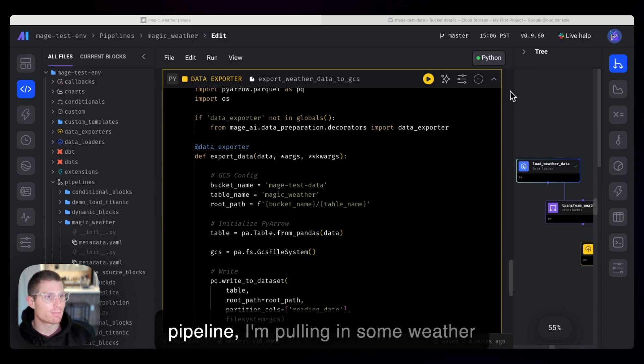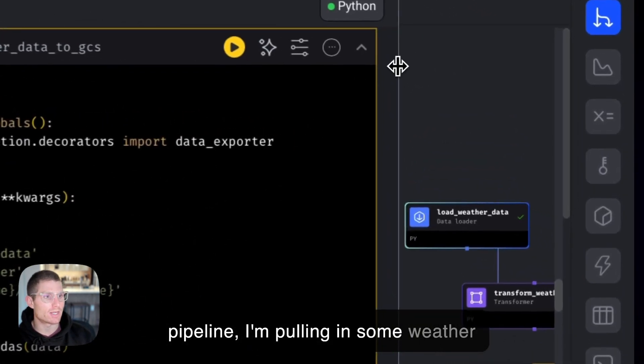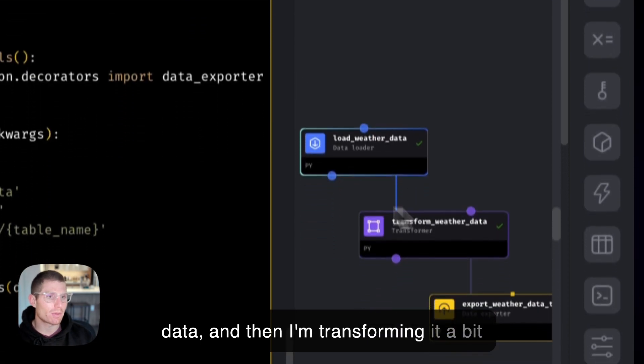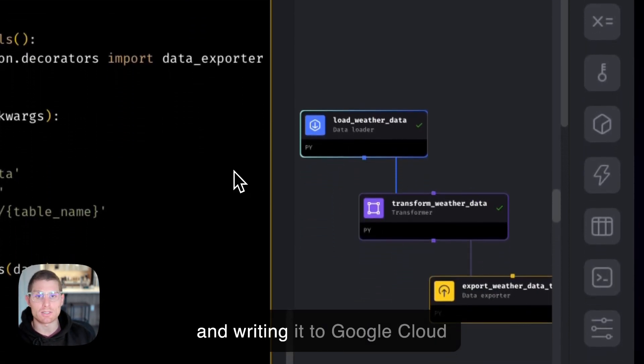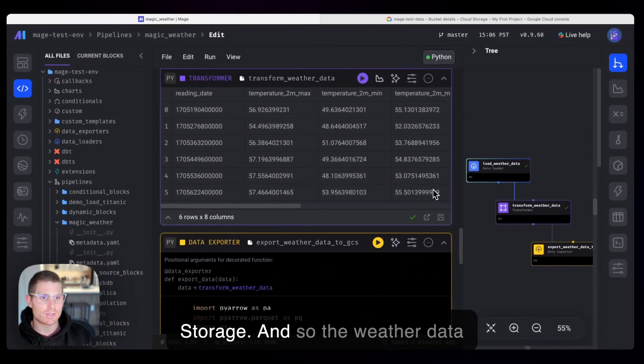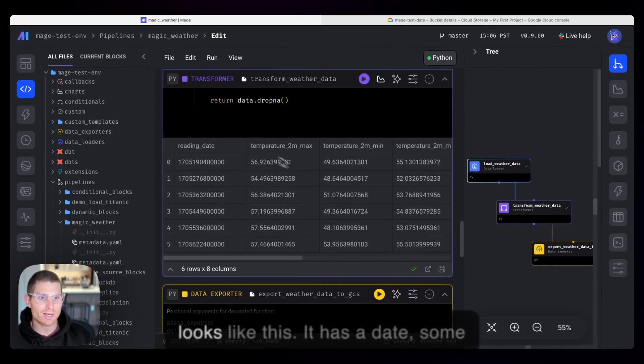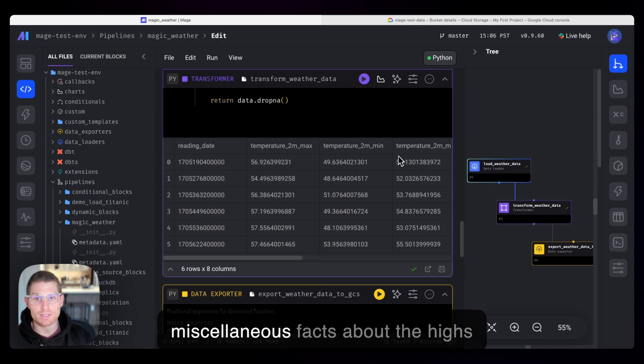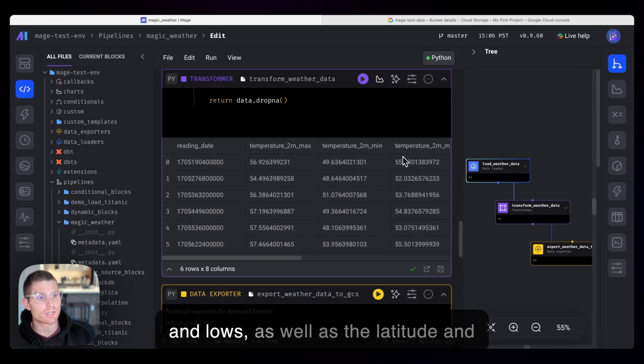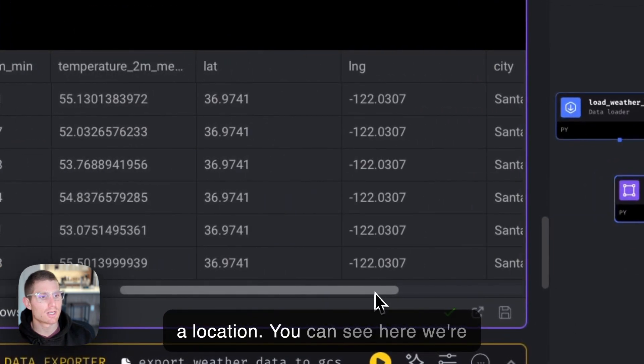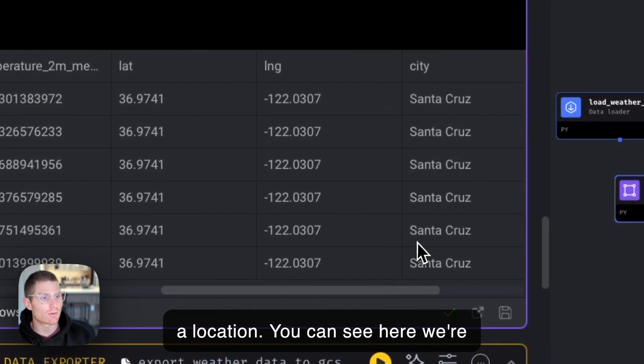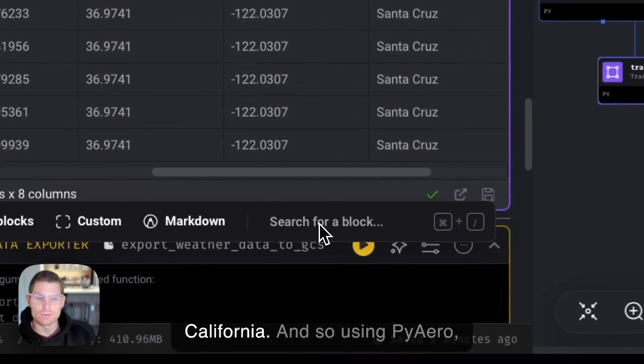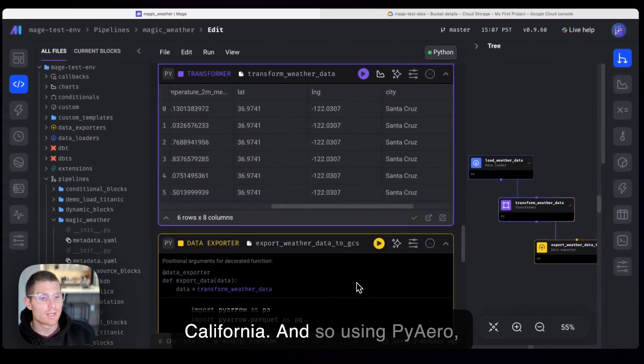So in this pipeline, I'm pulling in some weather data, and then I'm transforming it a bit and writing it to Google Cloud Storage. The weather data looks like this. It has a date, some miscellaneous facts about the highs and lows, as well as the latitude and a location. You can see here, we're pulling in data for Santa Cruz, California.